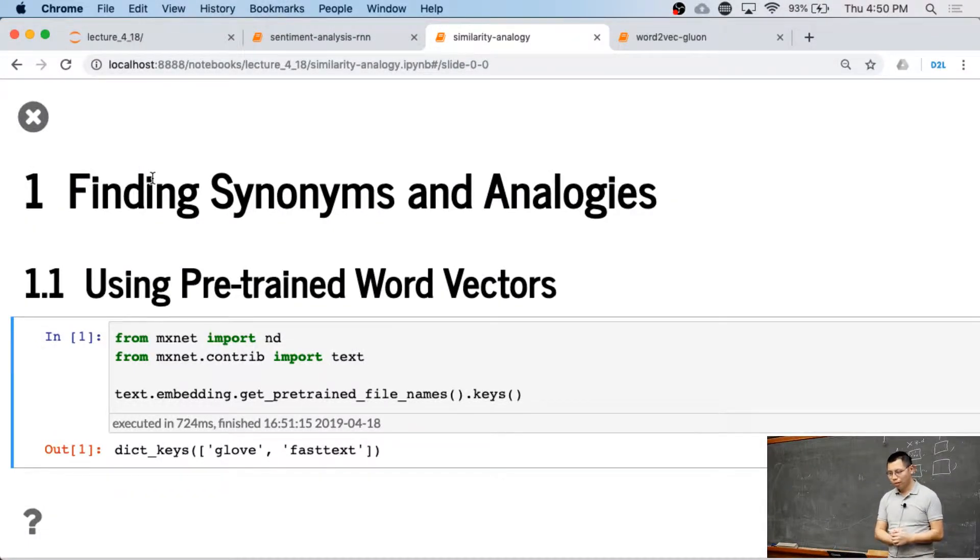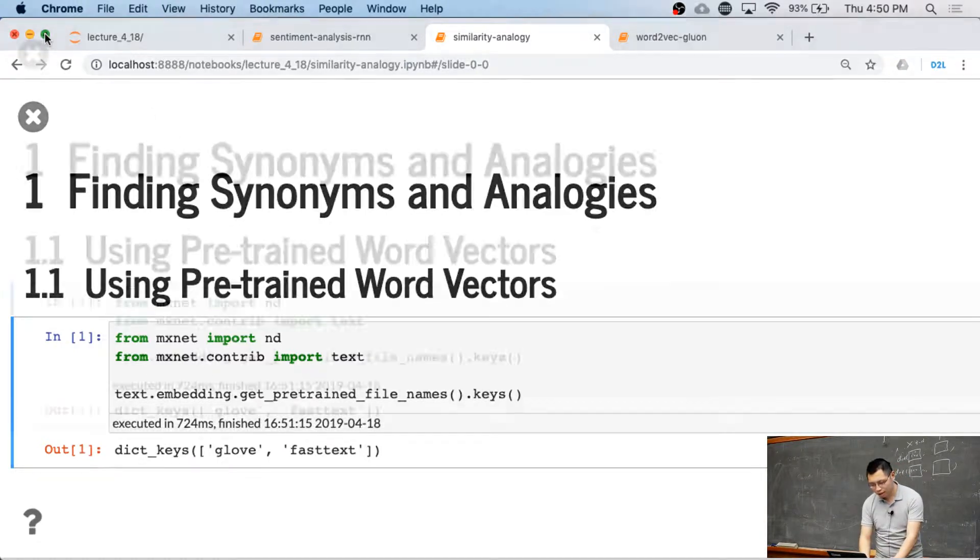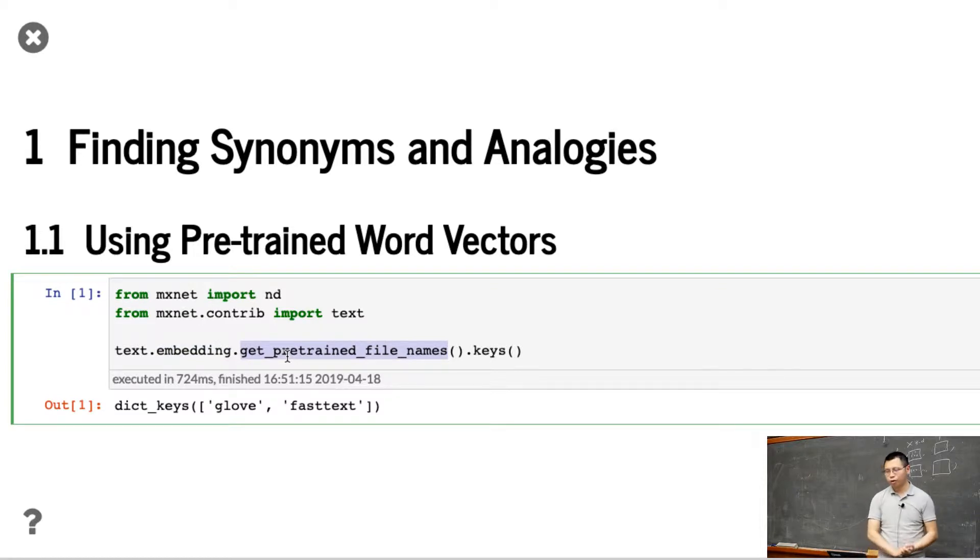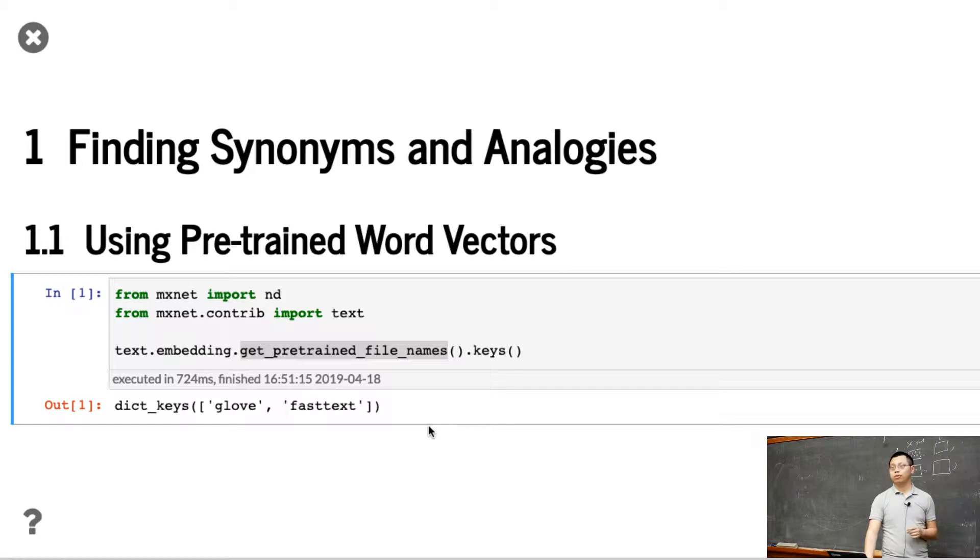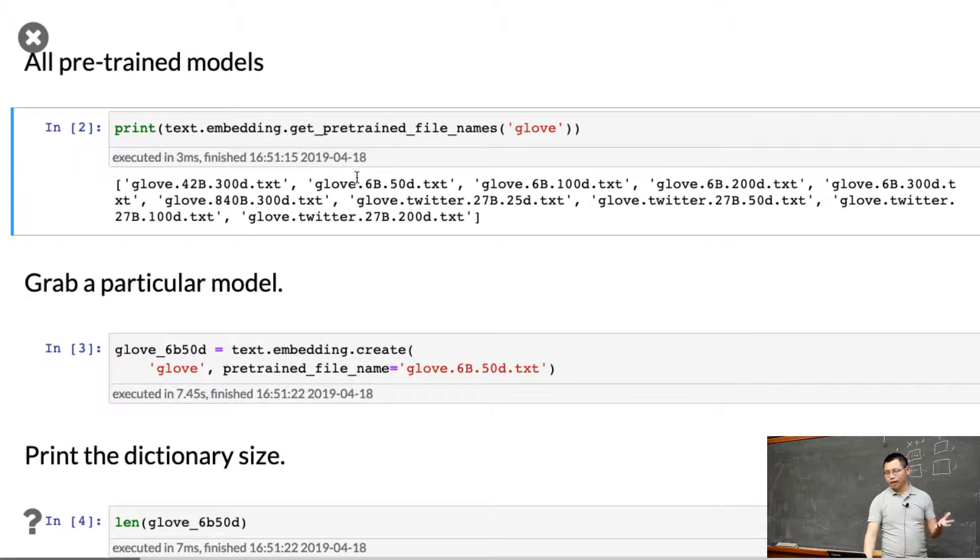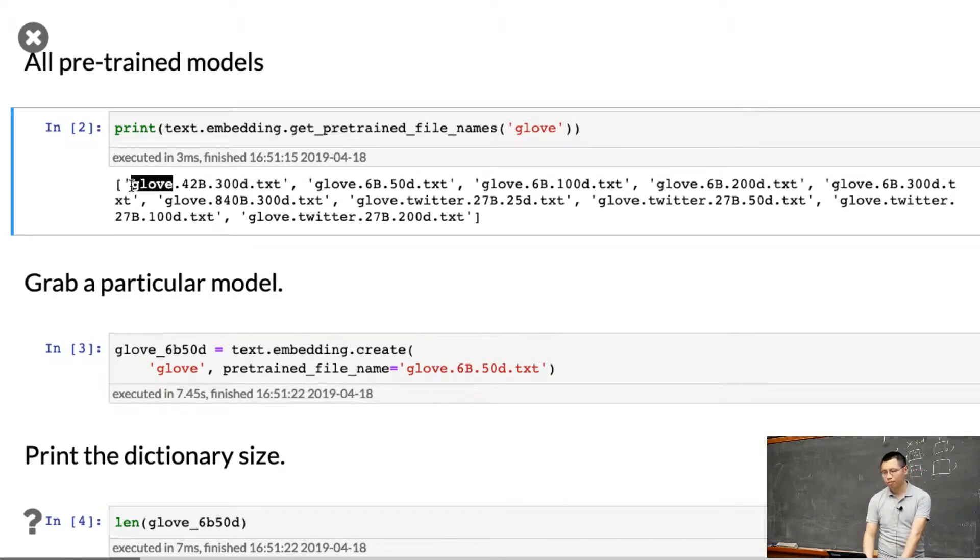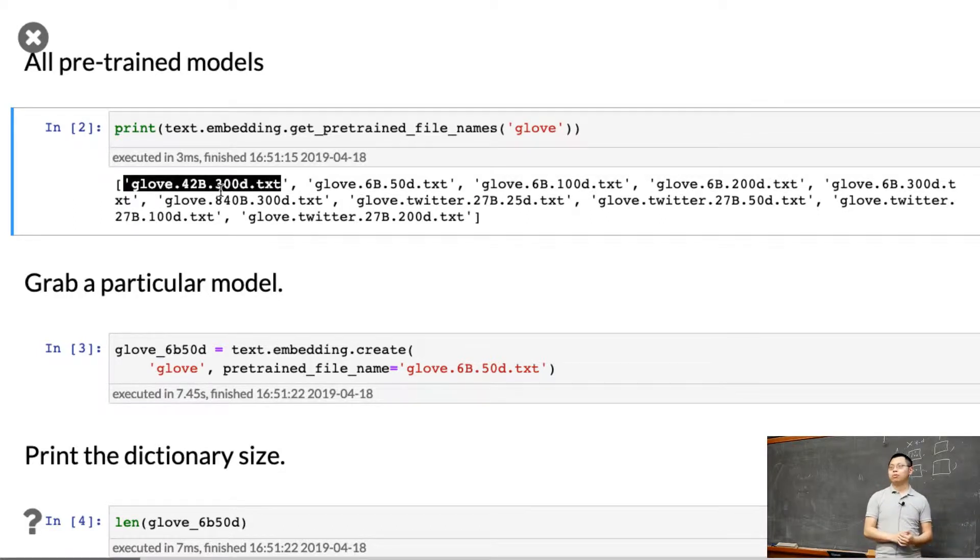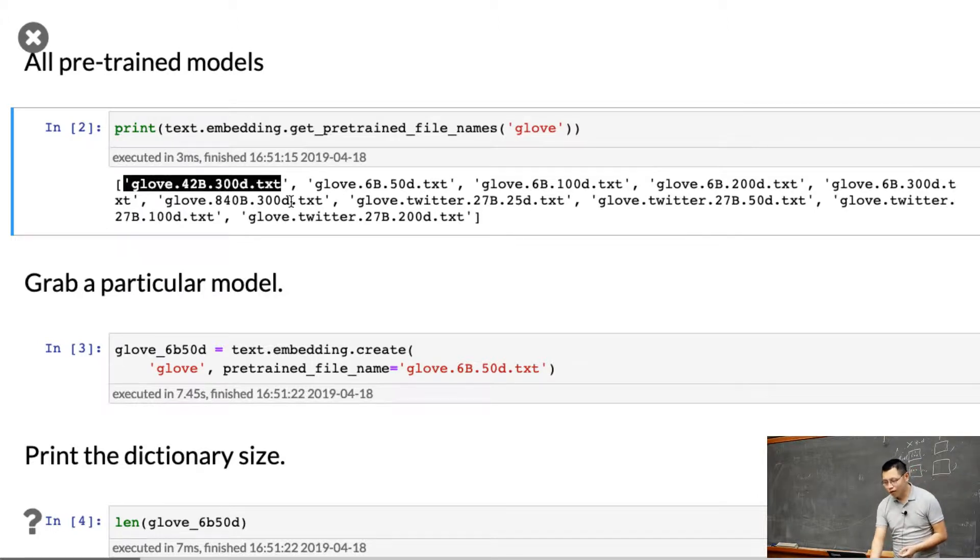We're trying to download pre-trained word vectors using the text module embedding to get pre-trained models. We have Glove and FastText, two kinds of models. For each model, we can use different pre-trained datasets. The first one is Wikipedia - the name 24 billion means it's pre-trained on Wikipedia with 24 billion words, and 300D means the embedding dimension is 300.